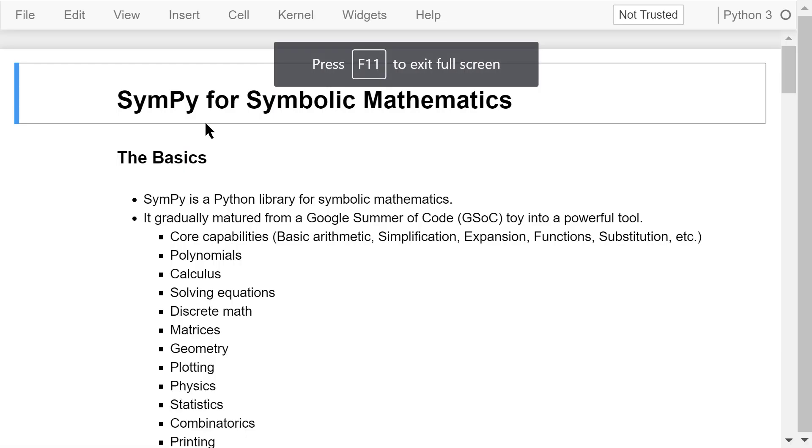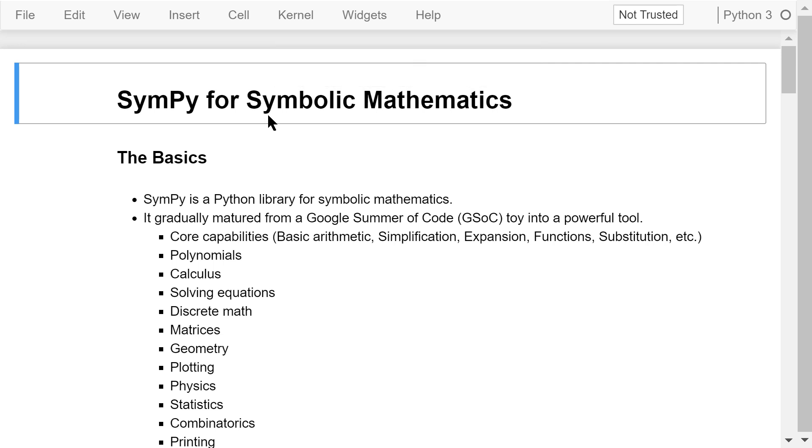Welcome to Engineering Python. This is a Python programming course for engineers. In this video, I will briefly talk about the basics of SymPy.